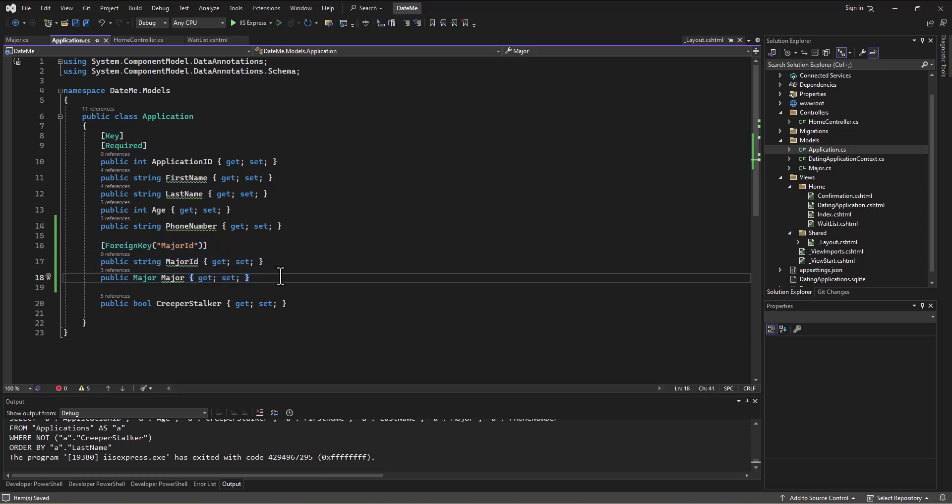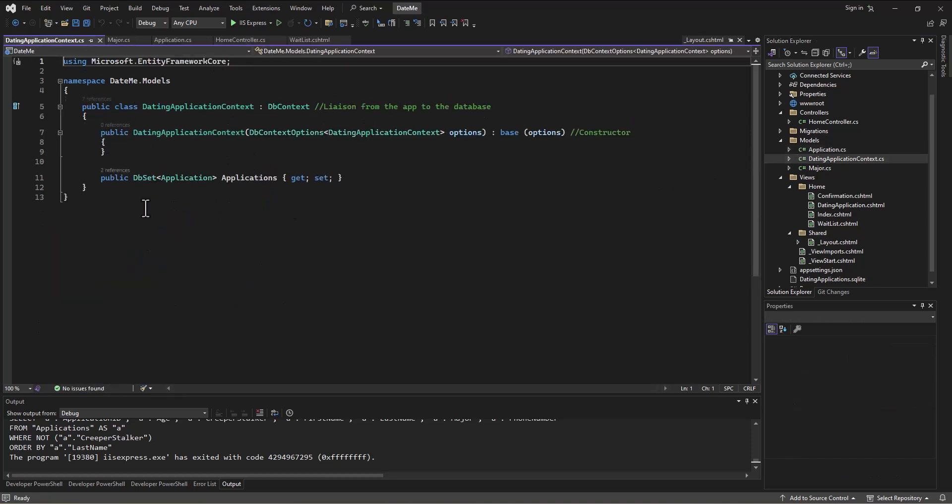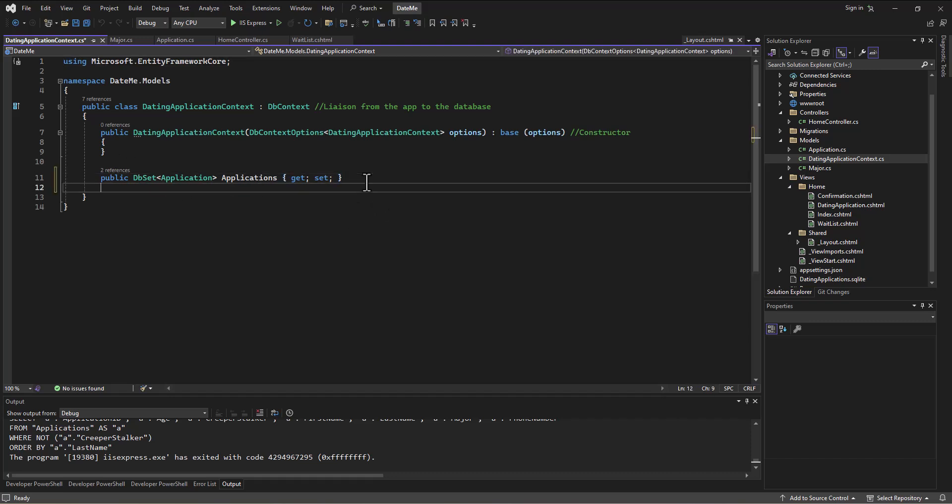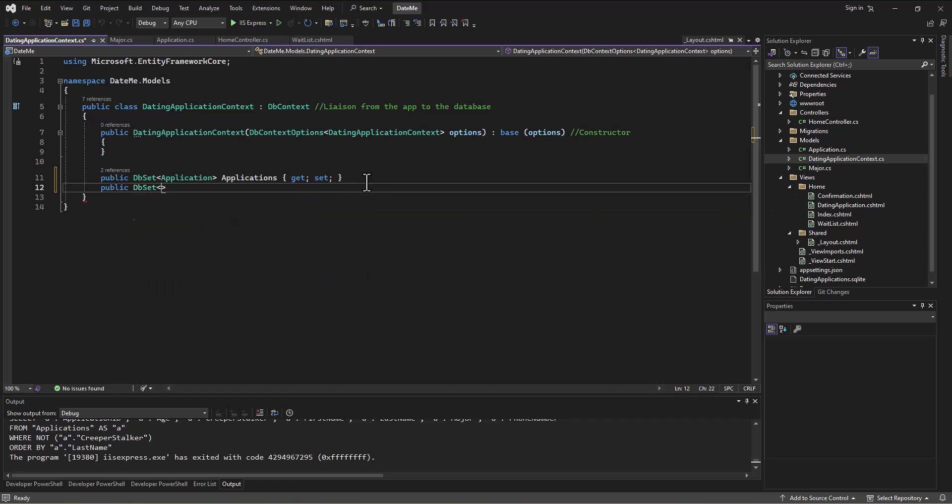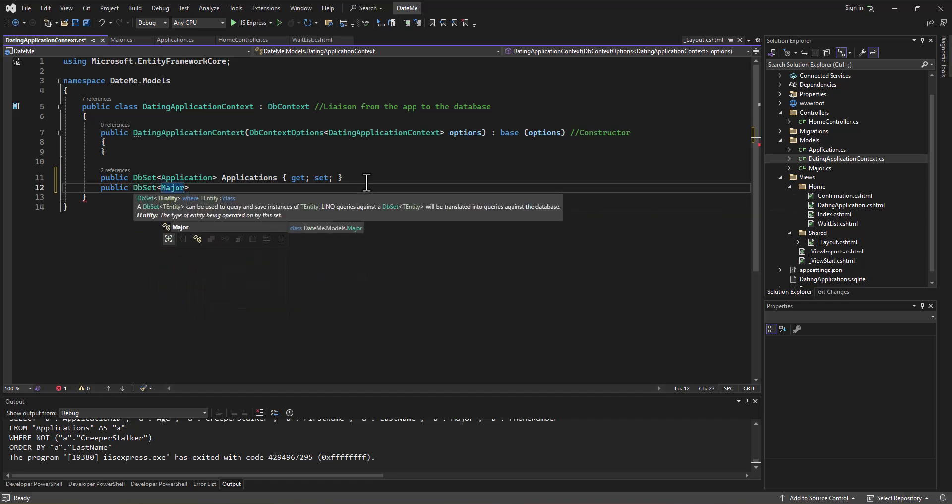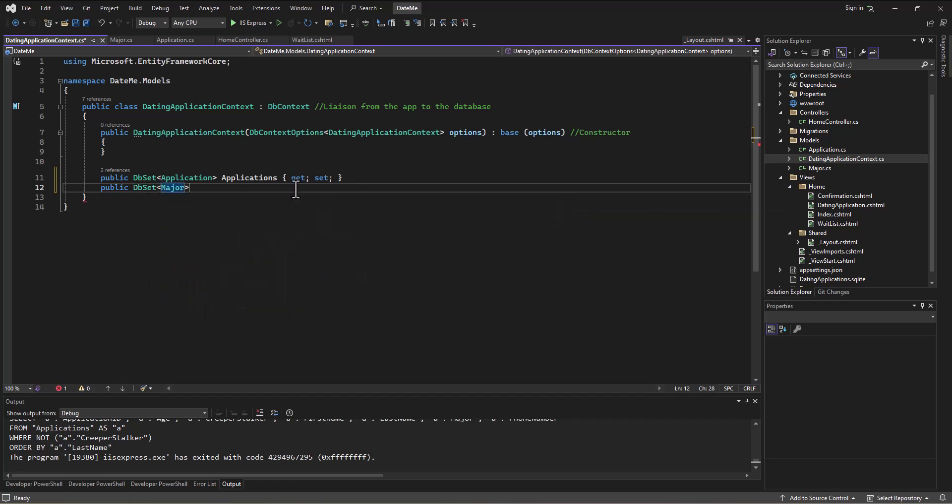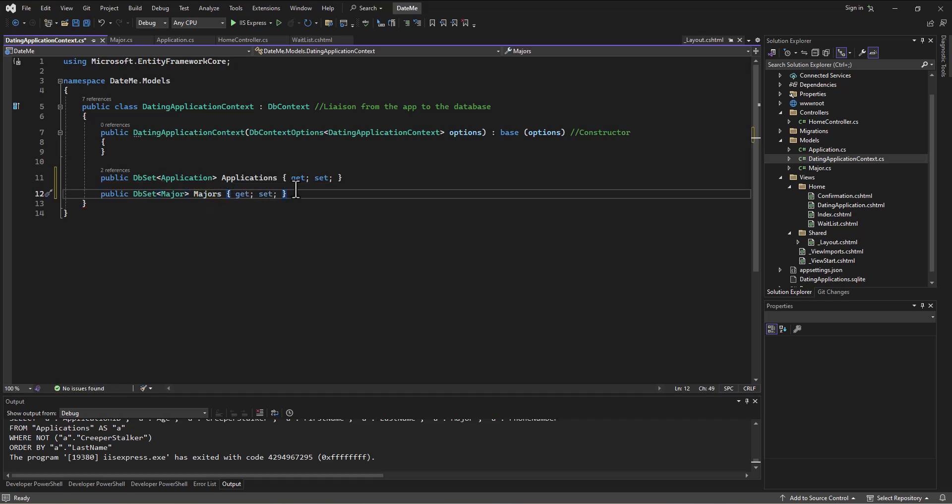All right, so we've set up that foreign key. Then we actually probably want to pre-populate some majors in there. I just want to show you how to do this. I don't want to make a big deal out of it because I think a lot of times you can actually just go in the database and pre-populate stuff that you want. But I want to at least show that you can do this. As we are building this DatingApplication context file, which relates to all of the tables in the database, of course we're going to create a new public DbSet here of type Major that will refer to as Majors, get set. So that will end up being a second table in our database.